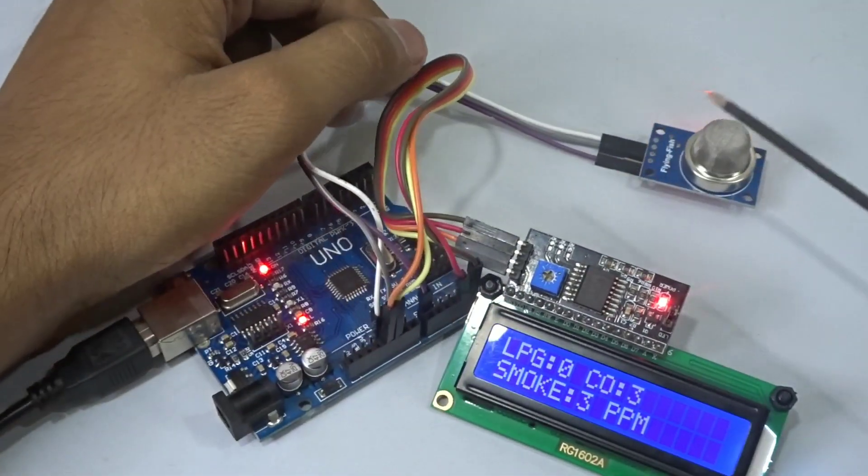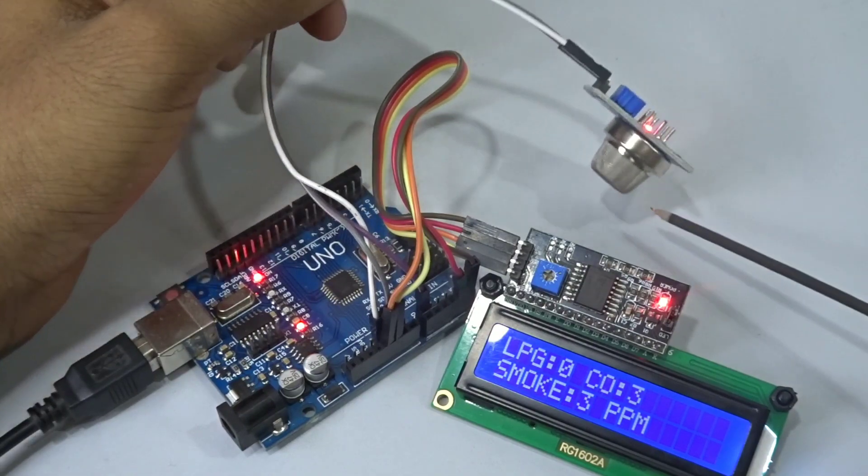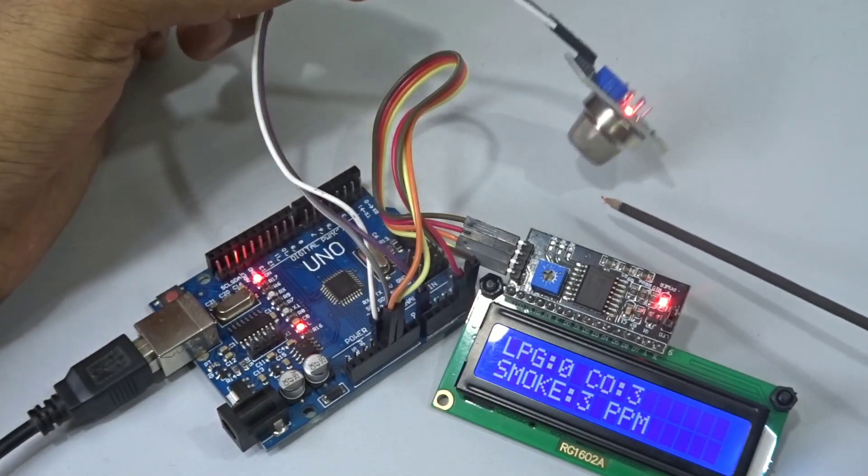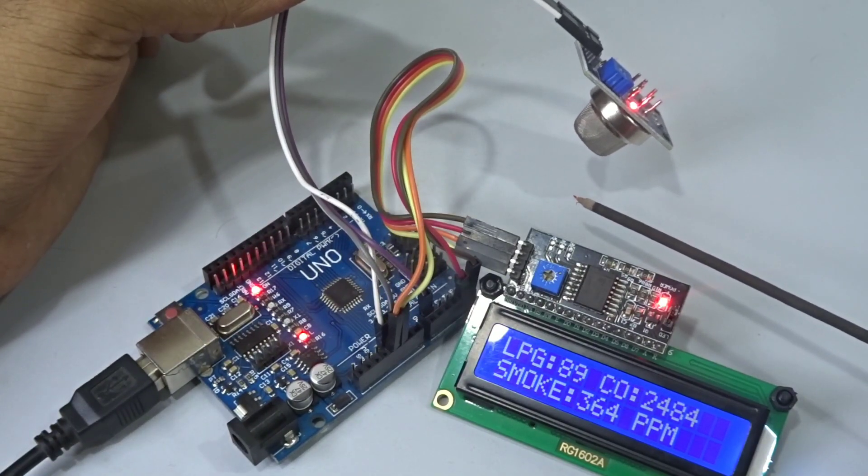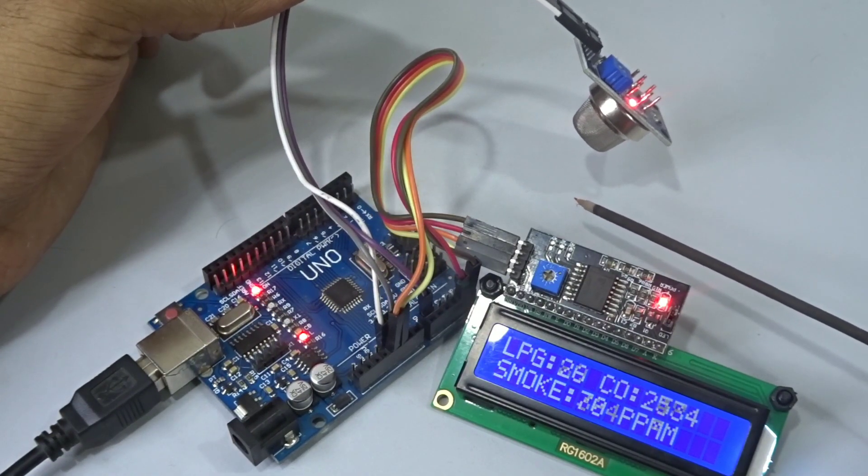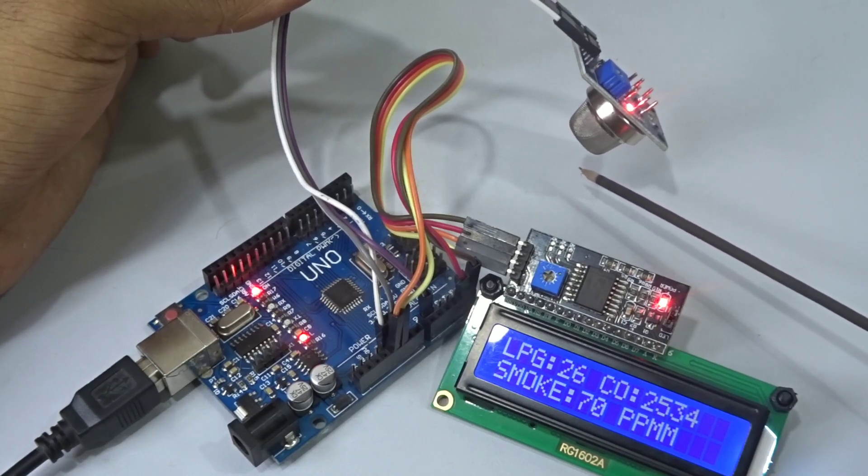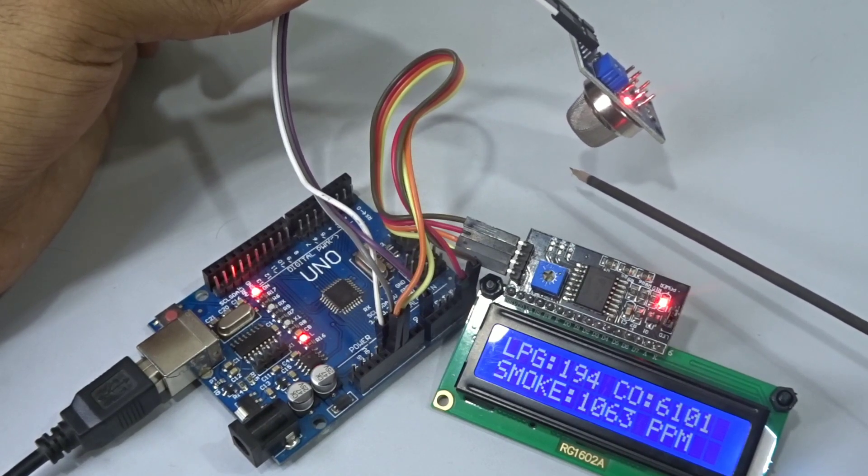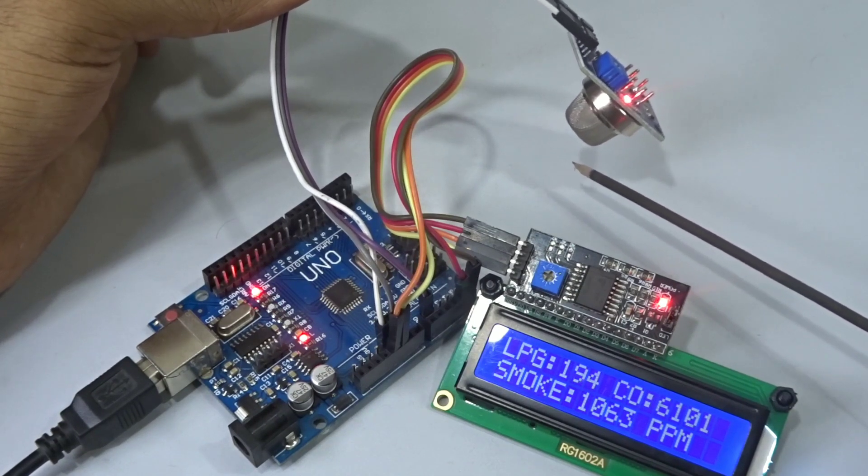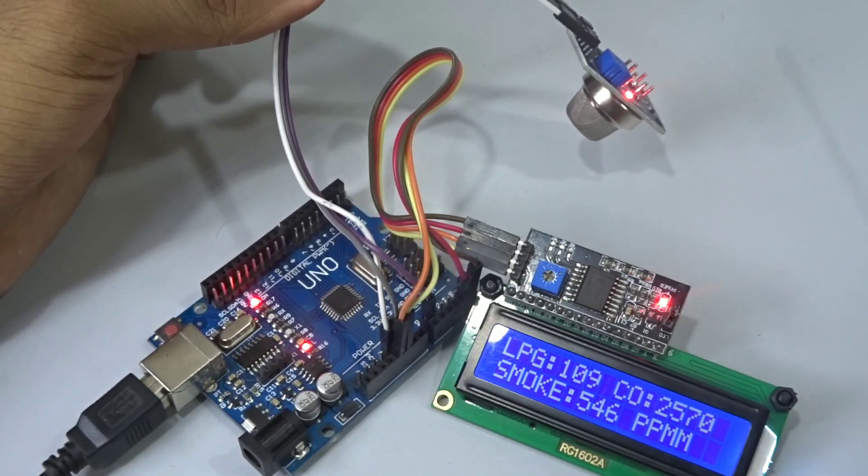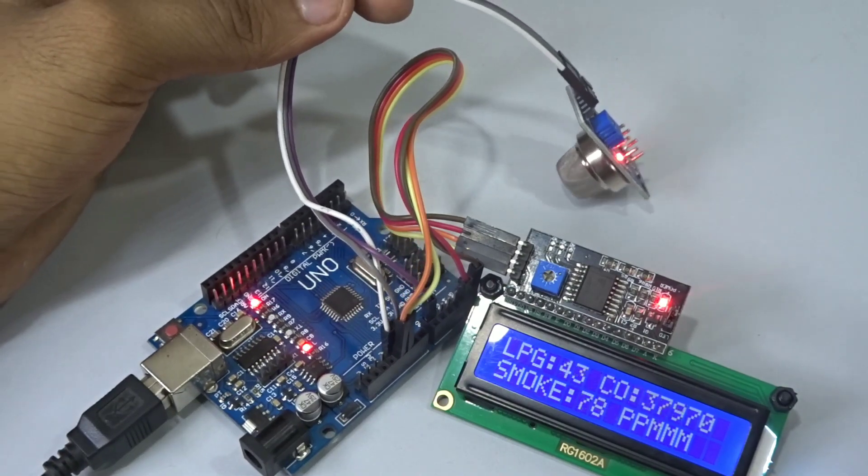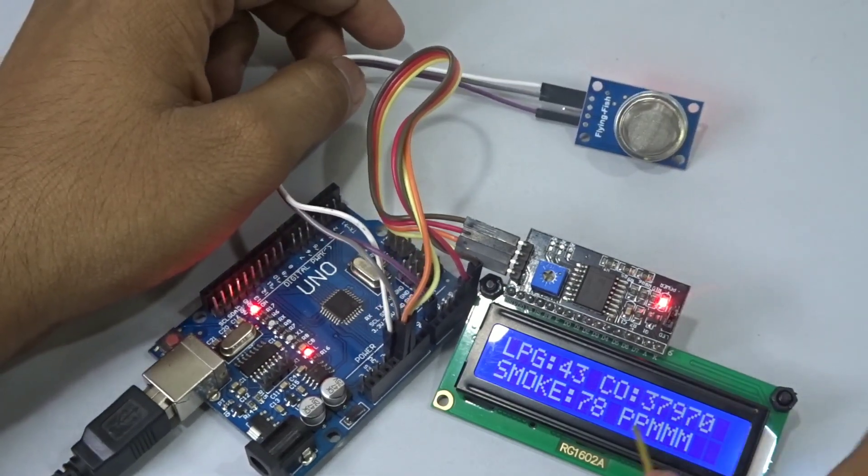If I bring a smoke source and put it on the sensor so it goes through the sensor, you can see the levels are rising pretty drastically. The CO2 levels have increased and the smoke has also increased.